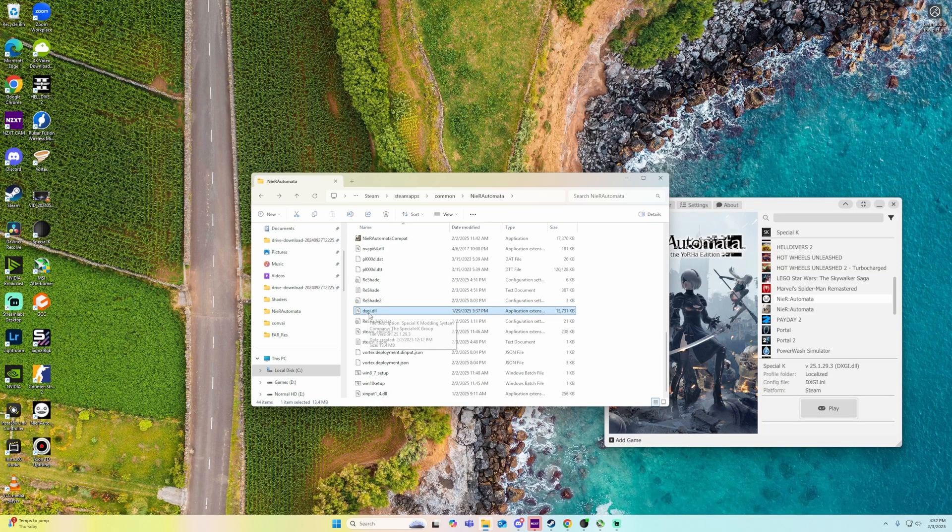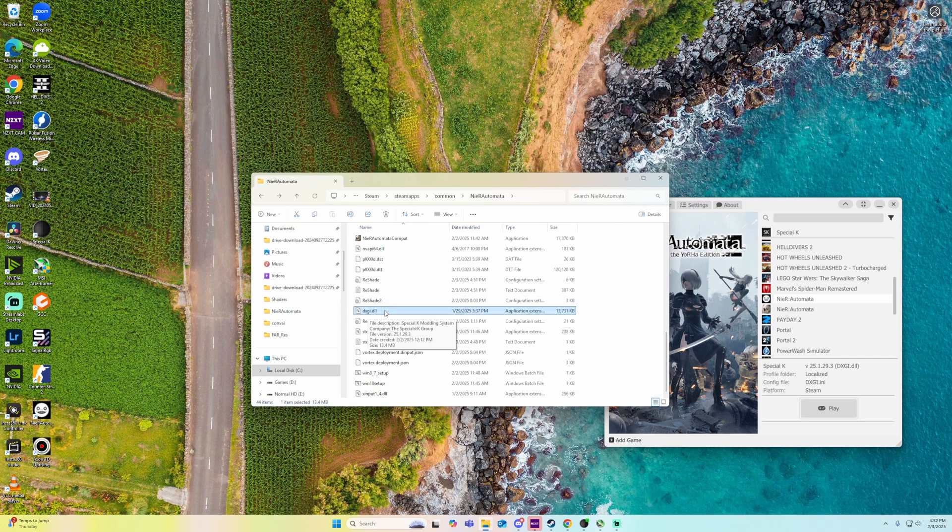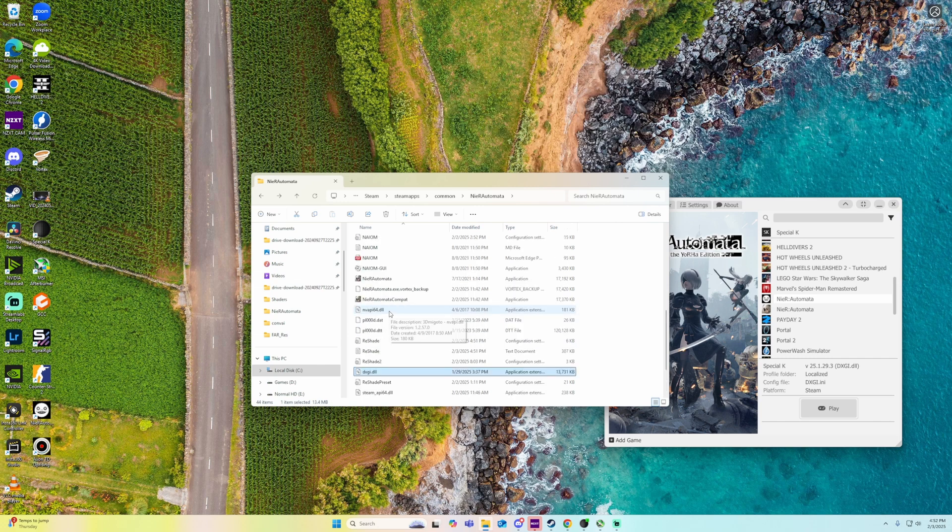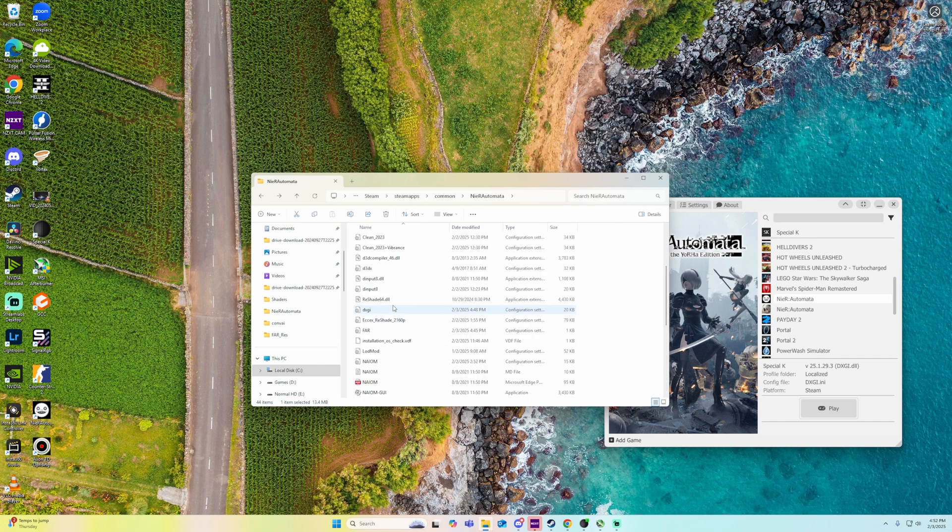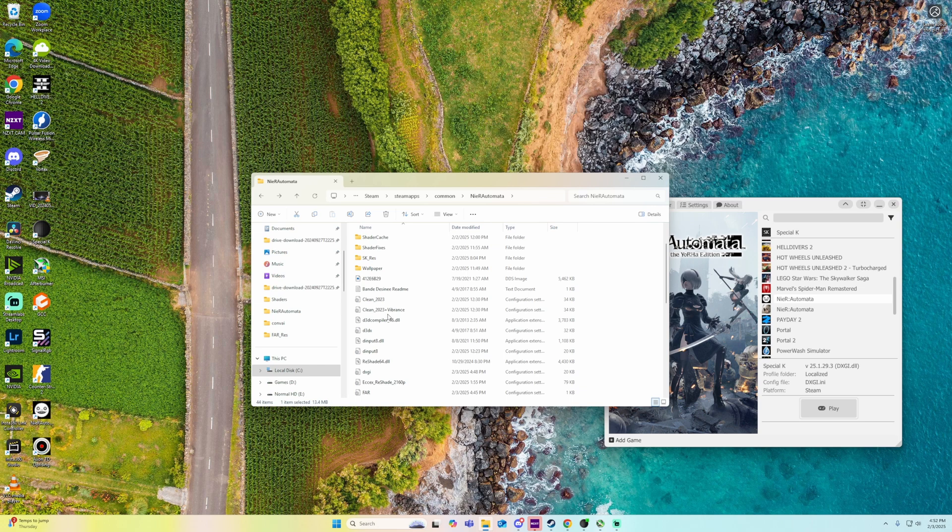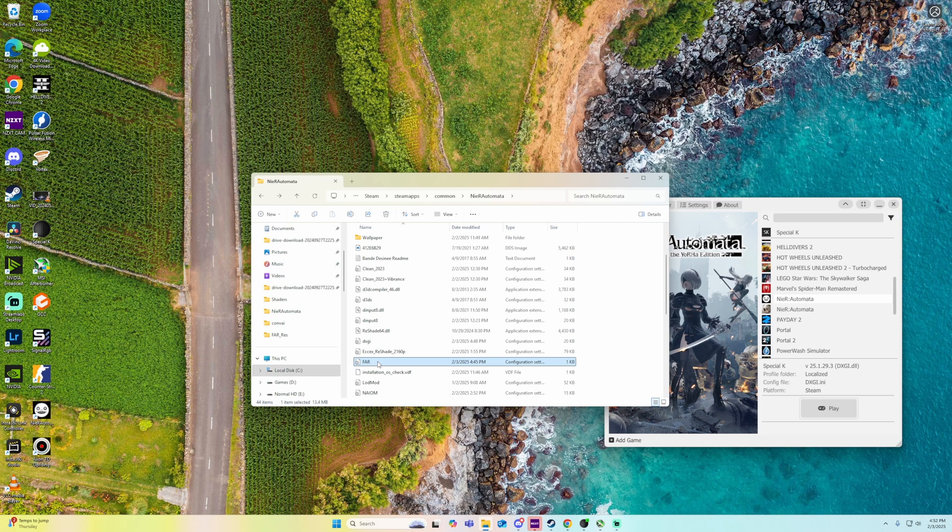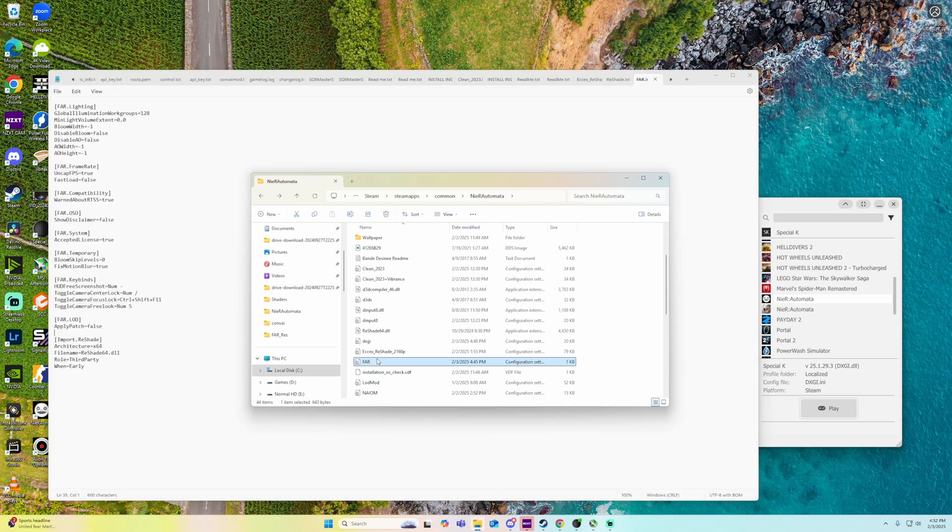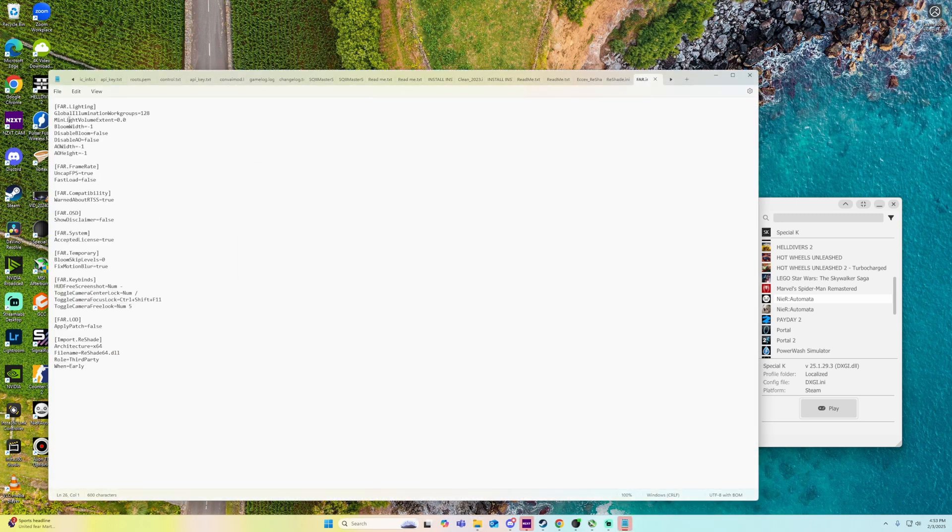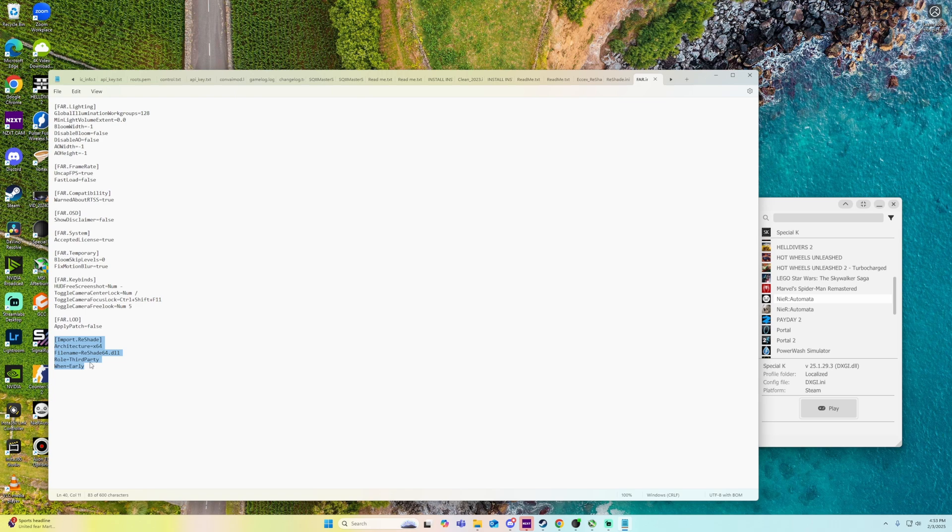So the DXGI that you download from the Special K tutorial on Steam is right here. And then your actual ReShader, you want to rename to reshade64.dll. This will not work unless you go into the FAR settings here and you go down here and add import ReShade, Archive text, X64, filename reshade64.dll. Roll third party, when early.